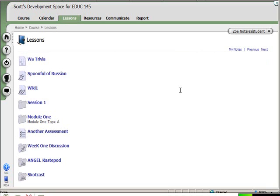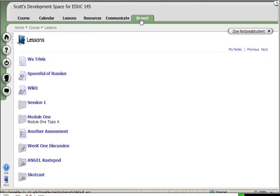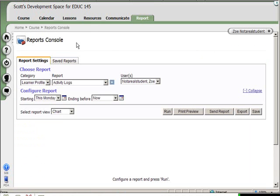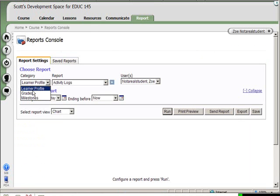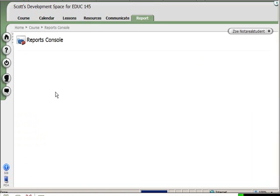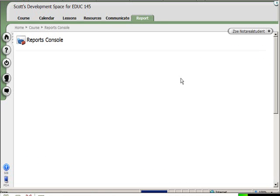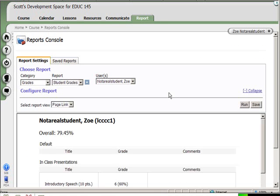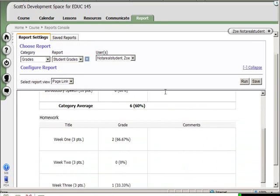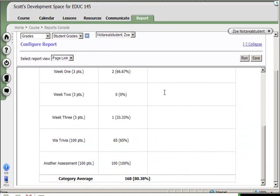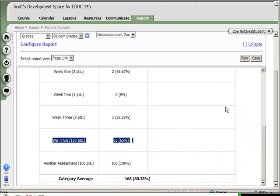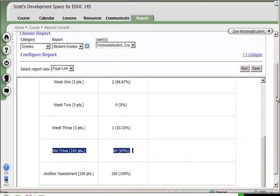And just to make a long story shorter, Zoe is now done with that trivia game that she played there. And she's going to check her grades. Goes to the reports console and she chooses Grades - Student Grades - and runs the report, looks at her grades. And sorry, Zoe didn't do too good there.